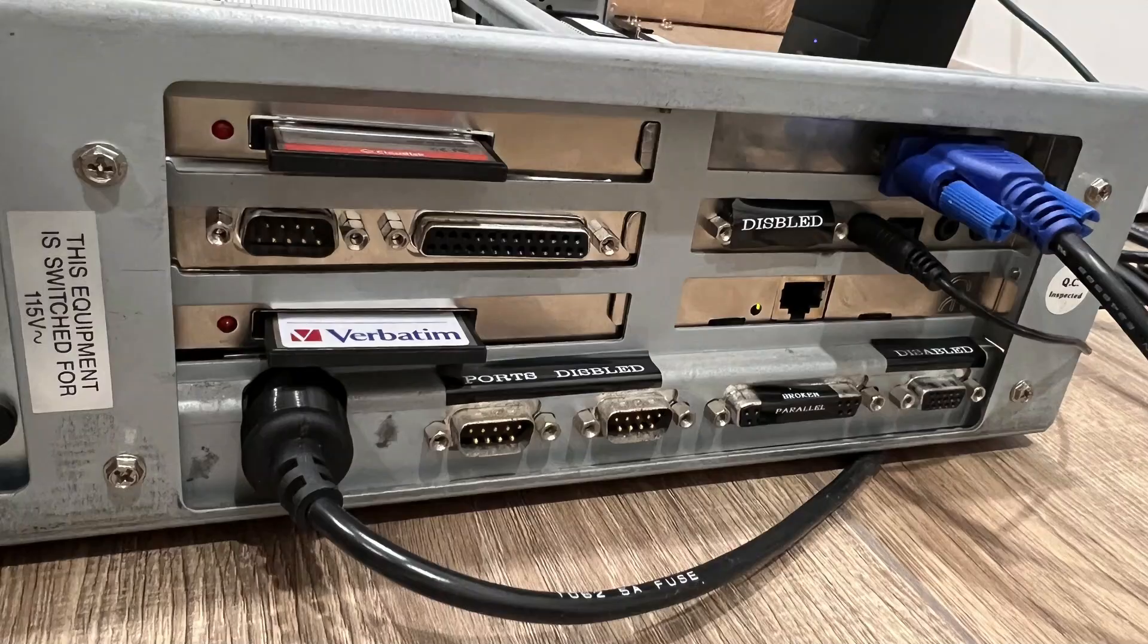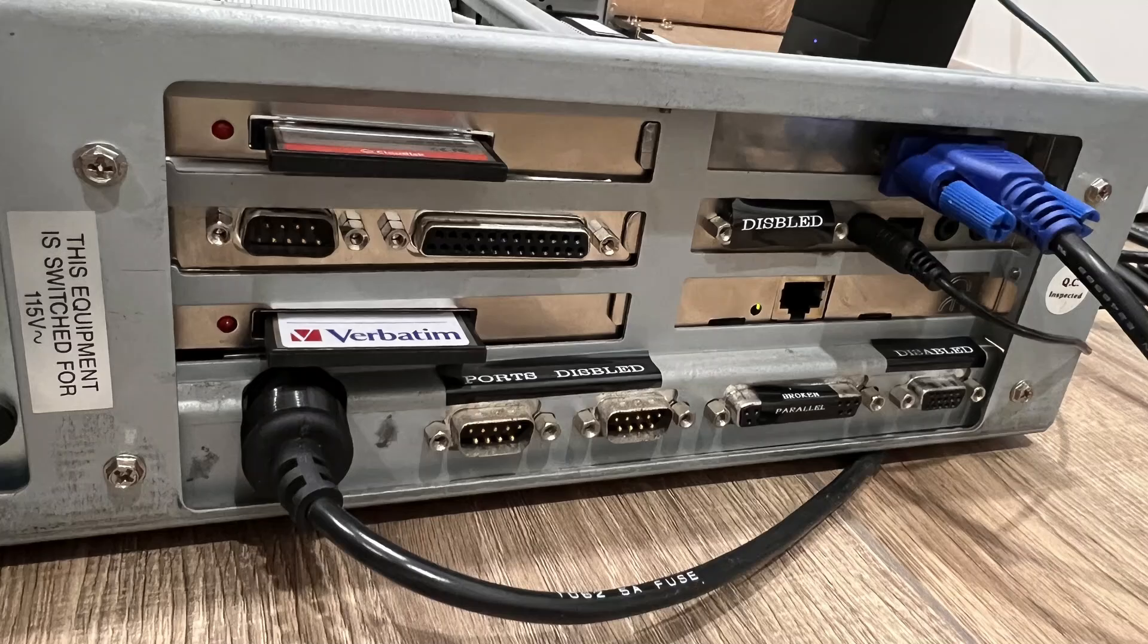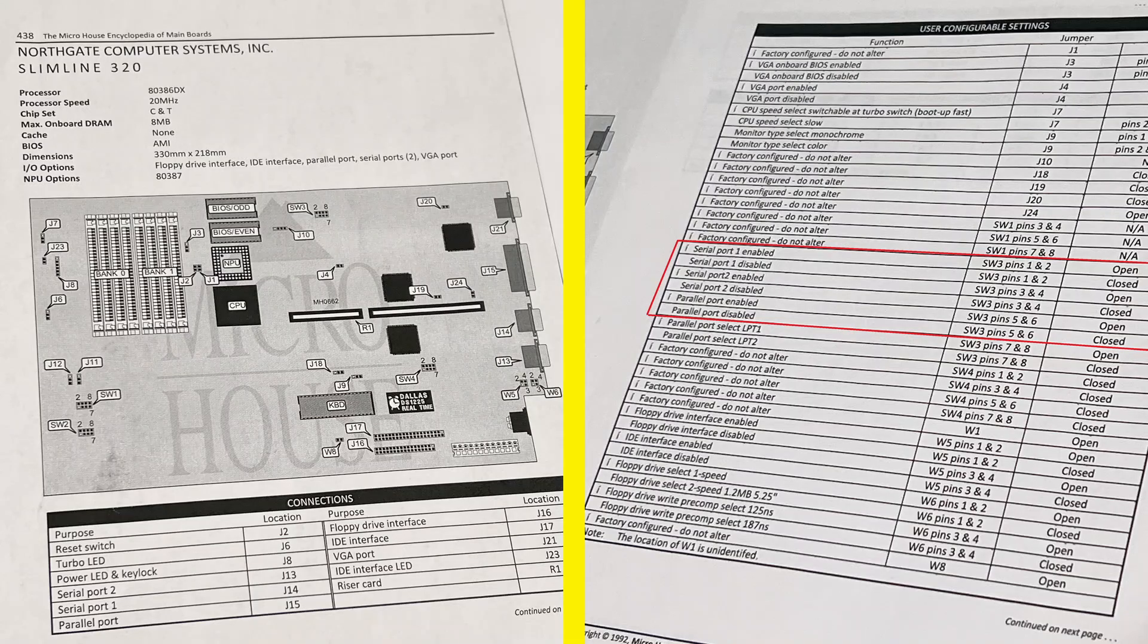On the back side here I covered up the onboard parallel port to remind myself that it doesn't work anymore. The onboard serial port also didn't work reliably so I disabled those also. On these old systems the ports are disabled using jumpers.